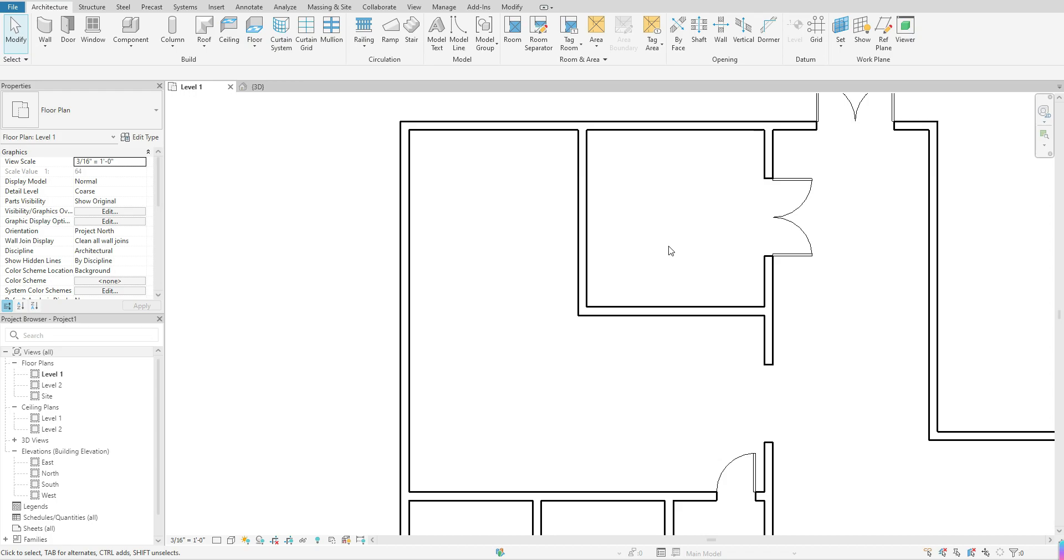Hello guys, welcome back. In today's tutorial we are going to go over how you go about adding floors within your model.